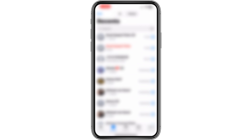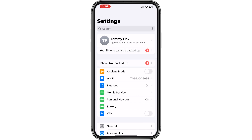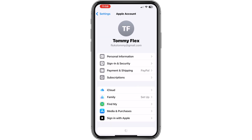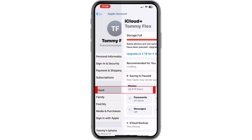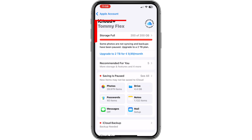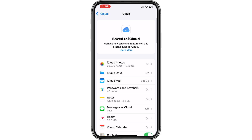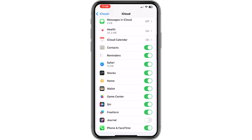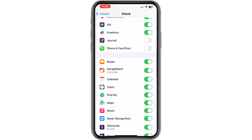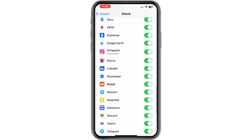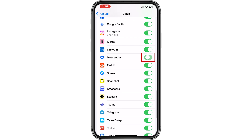The first step is to go to Settings and click on your own account, then go to iCloud, click on 'See All', and then please turn off Phone and FaceTime, and also turn off Messenger right here.